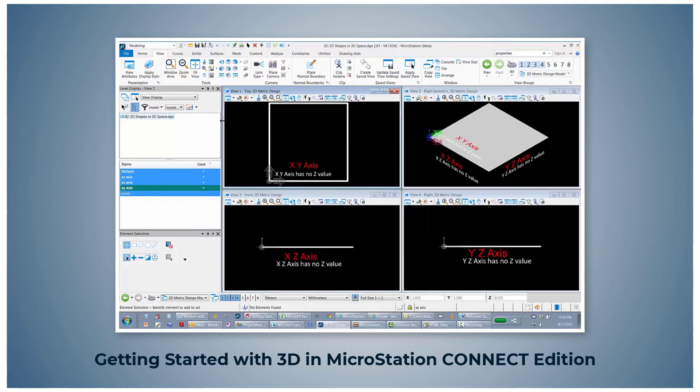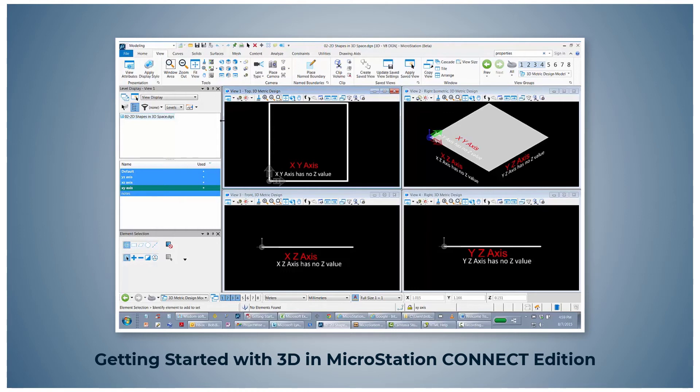Note that the 2D shape has no height and is therefore a line in View 3, the front view, and View 4, the right side view. There is no value in the Z axis.